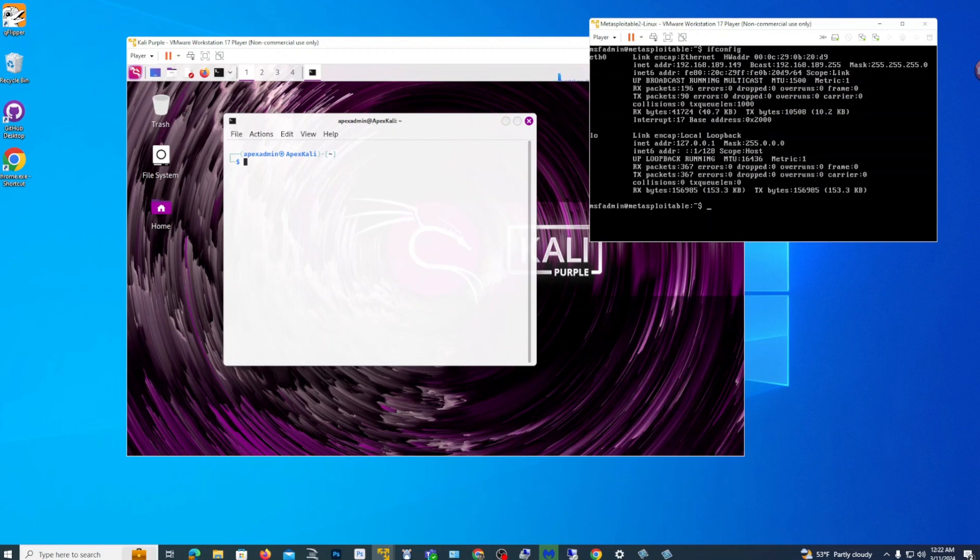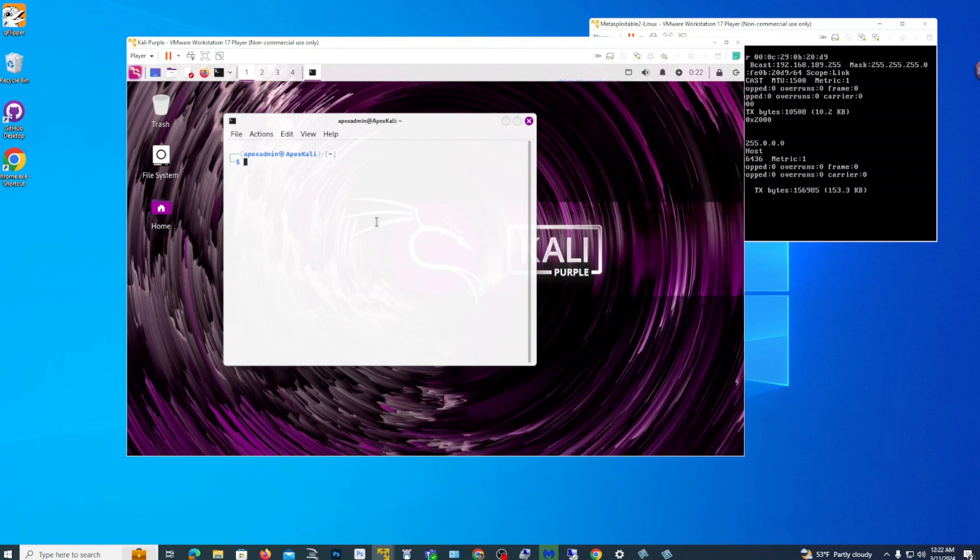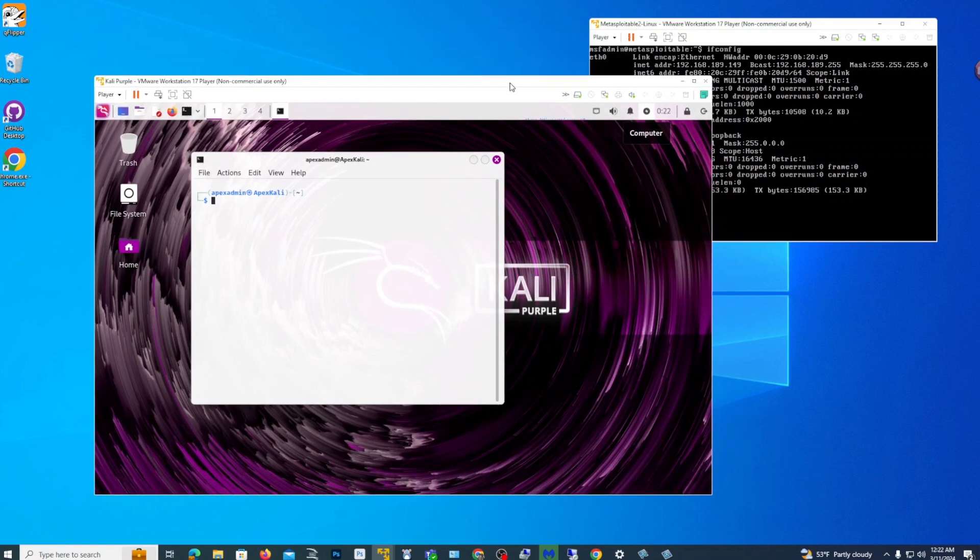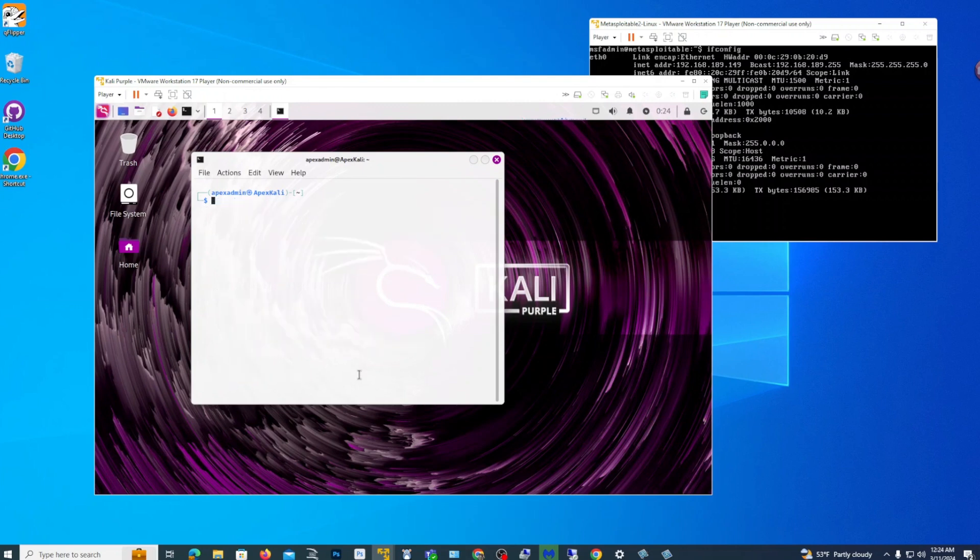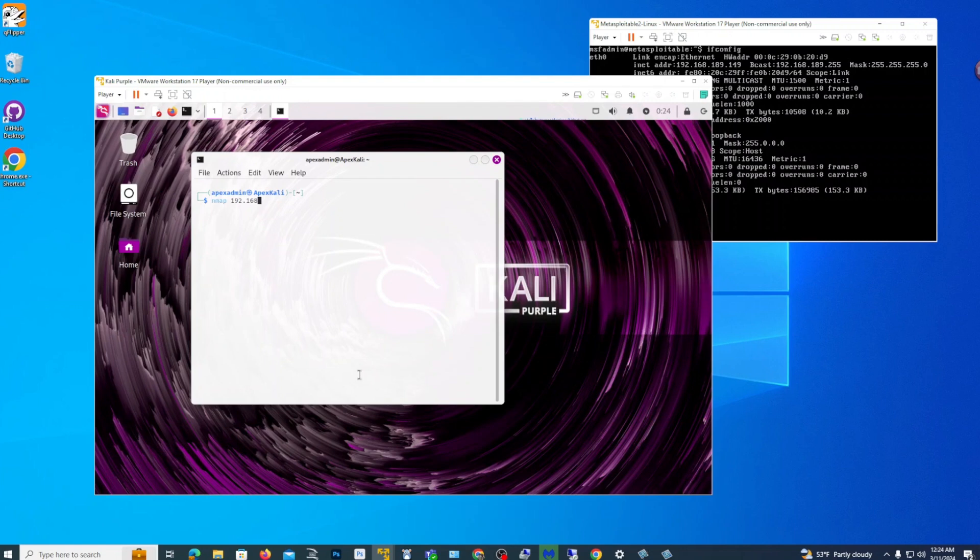So let's go ahead and double check our IPs. 149. 149 is the IP there. Let's make sure our Kali is on the same network. Yep. 189.150. So let's do some quick nmap scans on there to show you what could be possible.